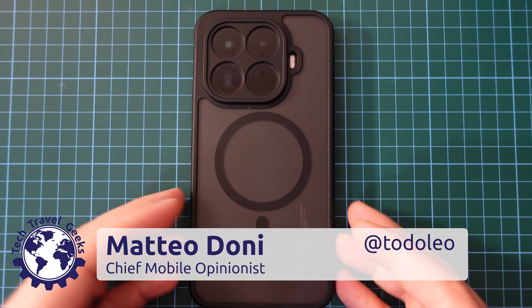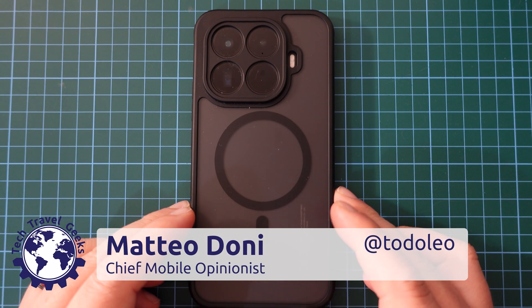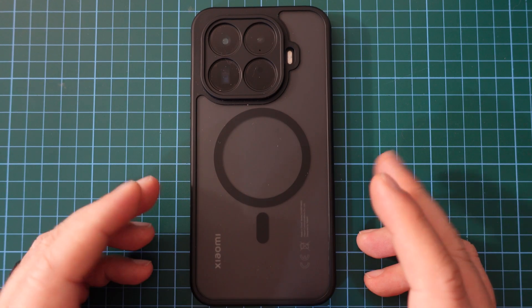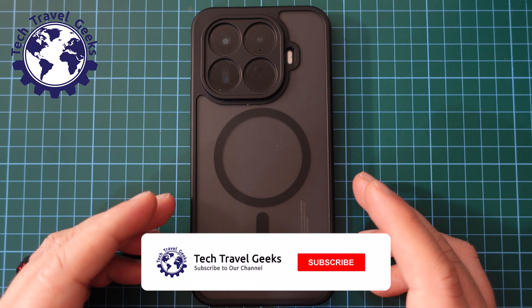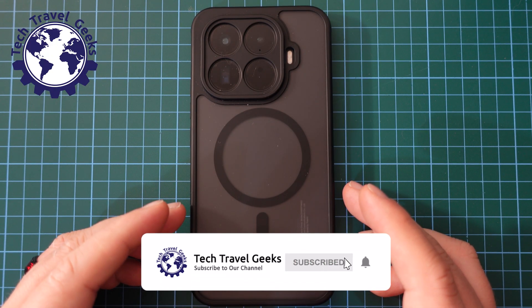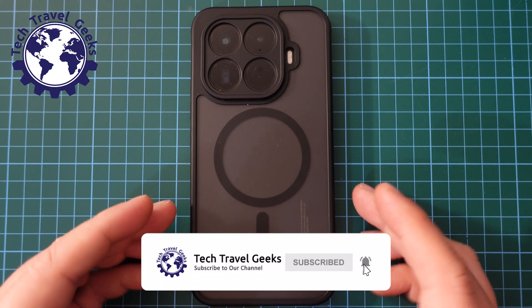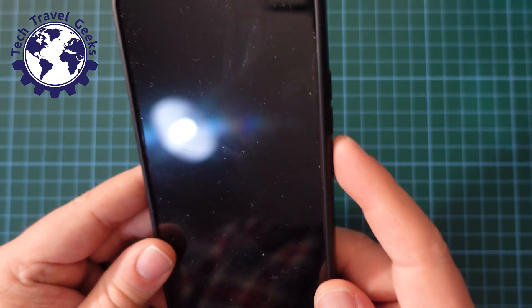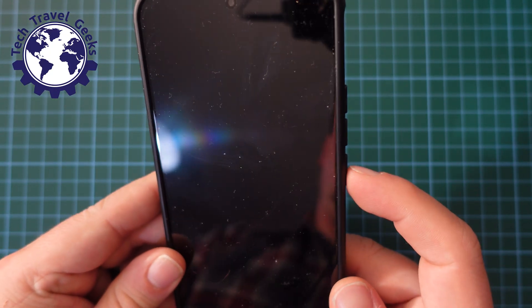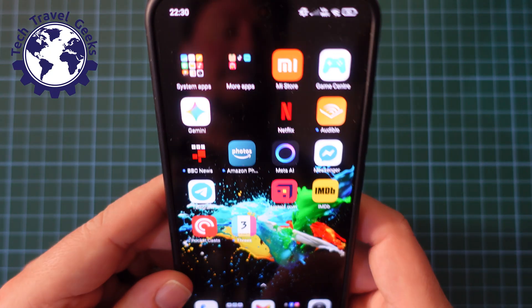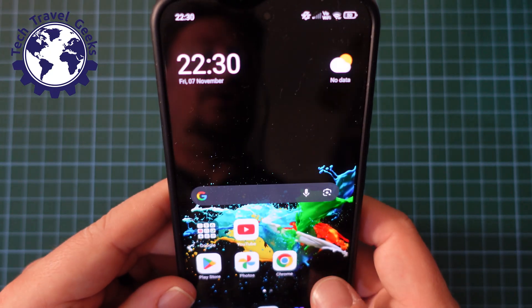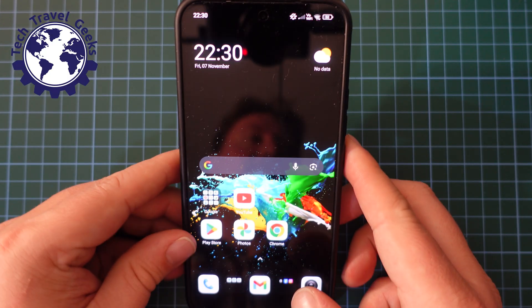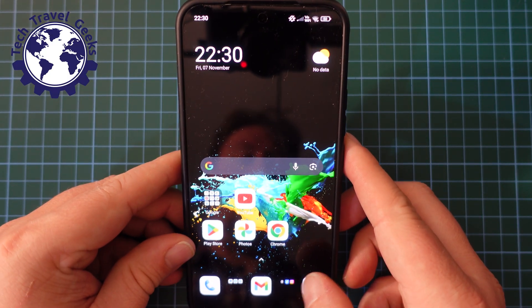Hello, I'm Matteo, the Chief Mobile Opinionist here at Tech Travel Geeks. In this video, I'll show you how to take screenshots on the Xiaomi 15T Pro. As my Xiaomi is running one of the recent versions of HyperOS, the same methodology should work on any other Xiaomi device running HyperOS.